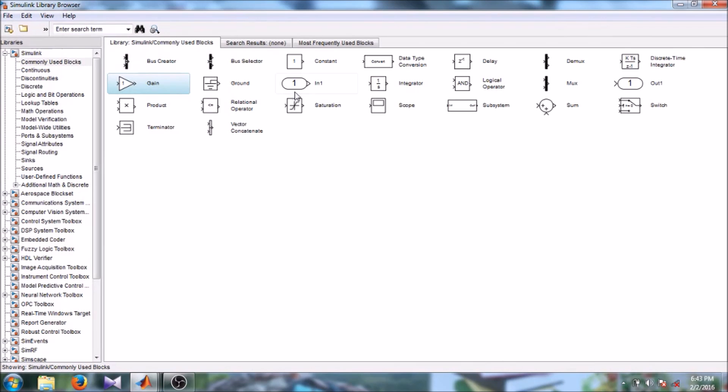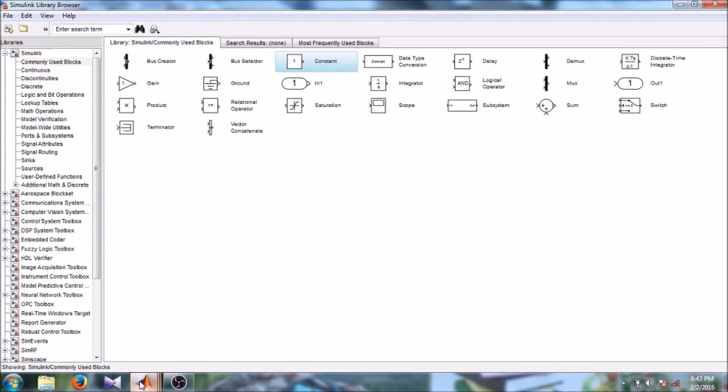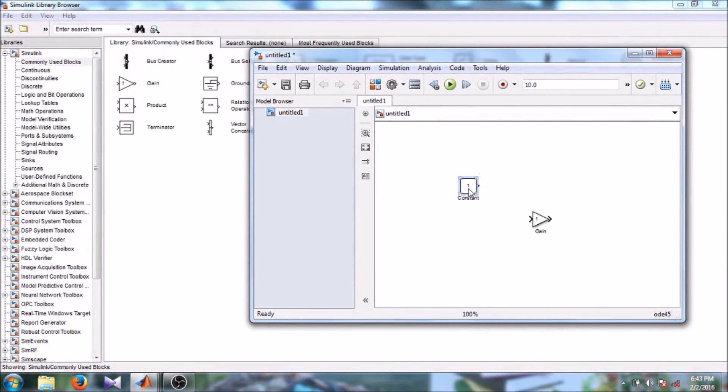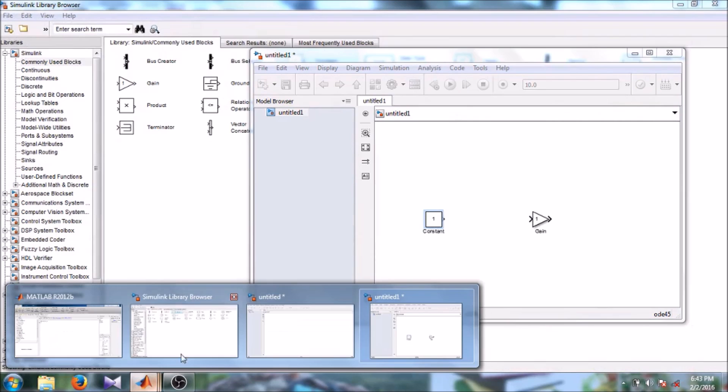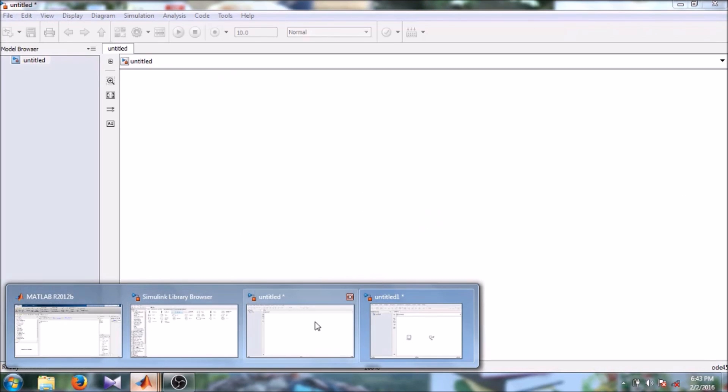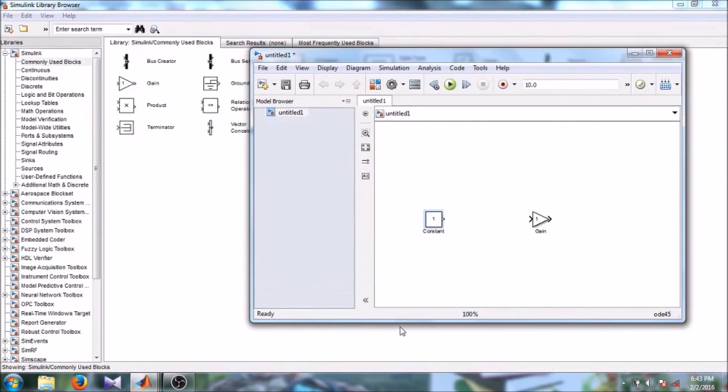Then we are going to need a constant block. Let's say it's added, then we are going to need one display block.